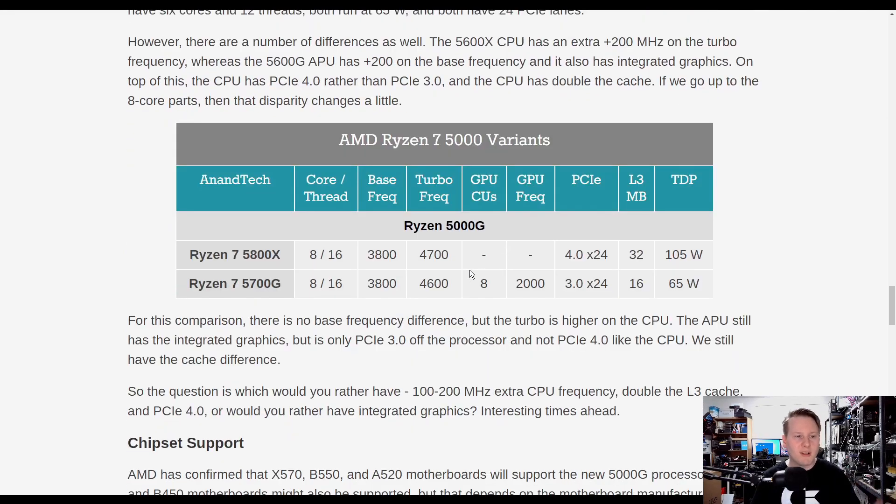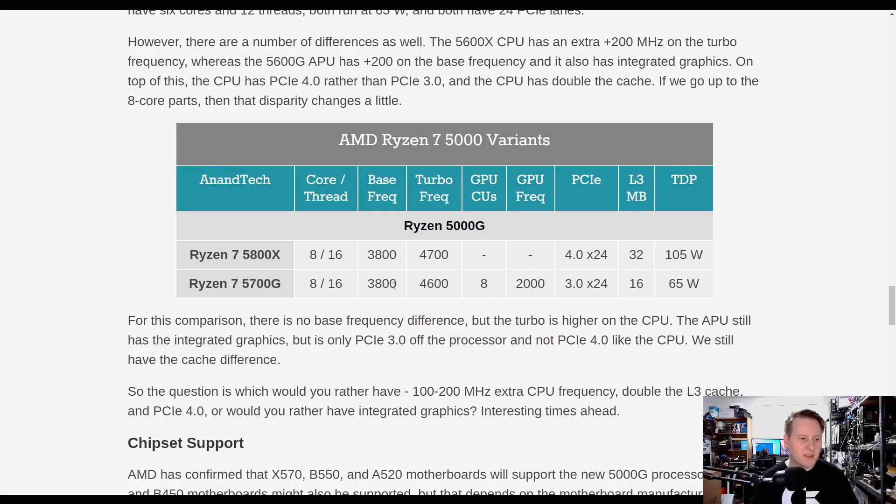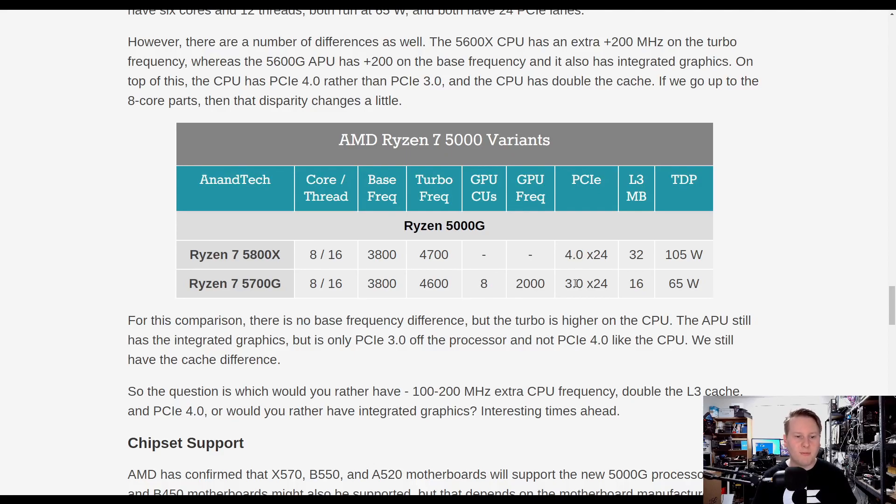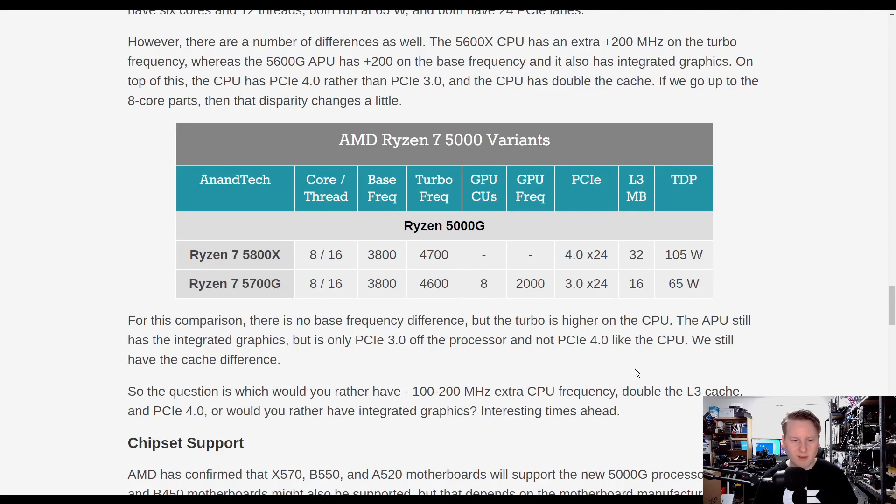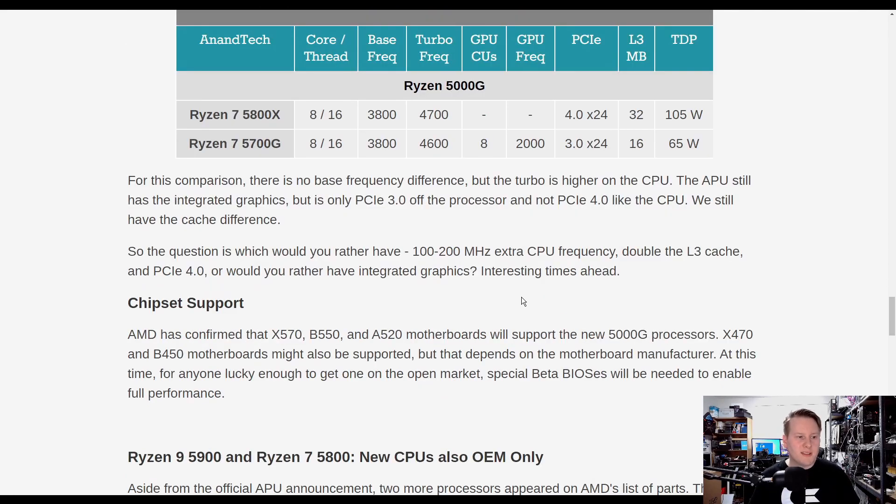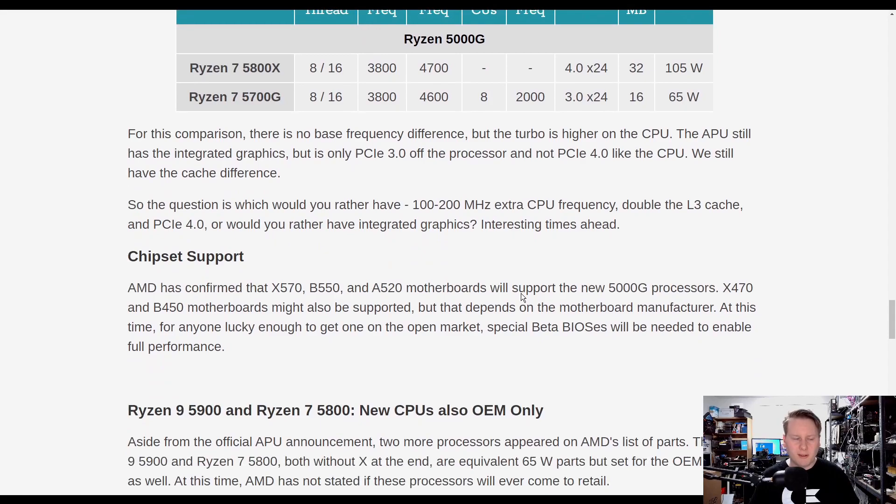If we go to the Ryzen 7 variants, we have plus 100 MHz on the turbo for the CPU, APU has graphics, PCIe 3 again, L3 cache again, and TDP, 105 watts versus 65 watts. I'll be interested to see what the all-core turbos are here.